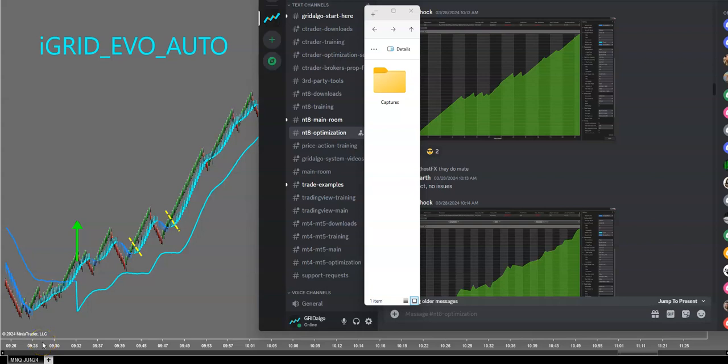Good morning. It's a great weekend, and let's talk about performance capabilities of the iGrid Evo indicator and automation, whether you're trading one of the C-Bots on C-Trader, or trading one of the EAs on MT4.